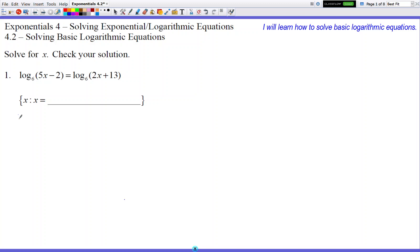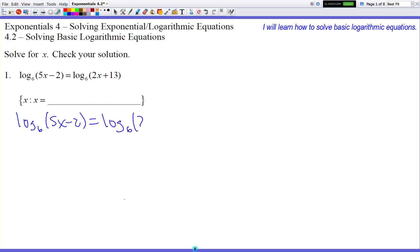Let's write down our problem. We have log base 6 of 5x minus 2 equals log base 6 of 2x plus 13. We want to solve for x. Just like last time, we had x in a very different spot from normal. Last lesson in 4.1, the x we had to solve for was an exponent, so we had to do some different steps to get the exponent to not become an exponent anymore.